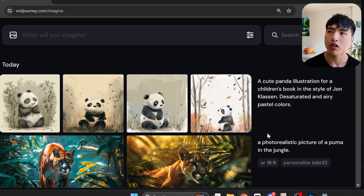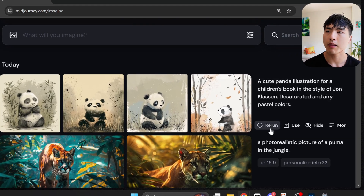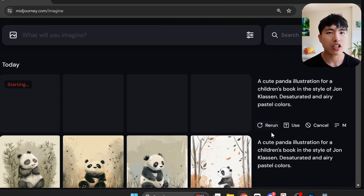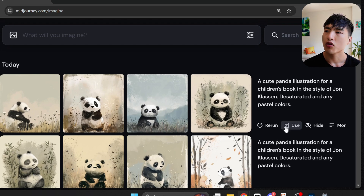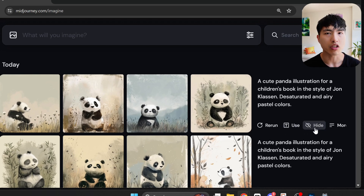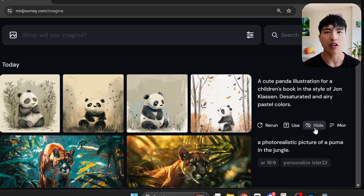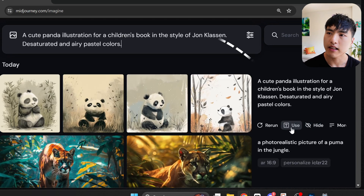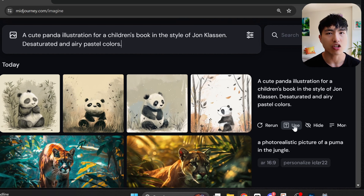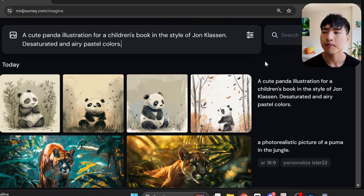Next to the image panel, you can rerun the prompt to get more variations — I'll usually do this a couple of times. You can also hide the image to clear up your workspace; this doesn't delete them permanently, though. The Use icon copies and pastes the prompt into the prompt bar again if you want to make any adjustments to it.